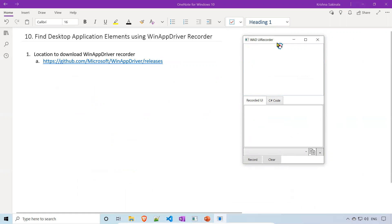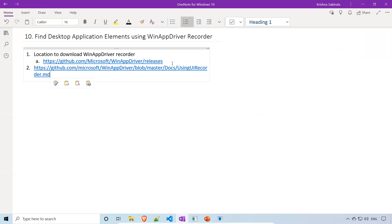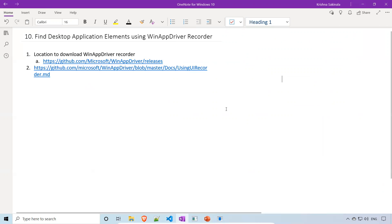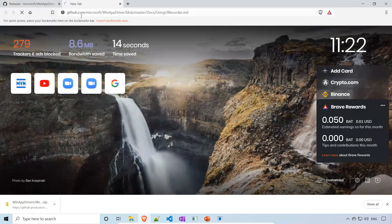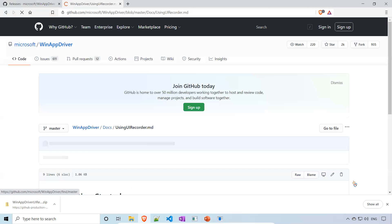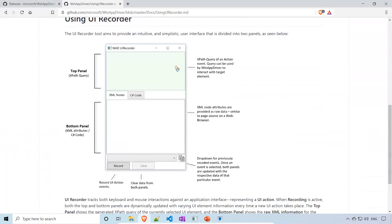So this is the WinAppDriver UI Recorder .exe. If you want to know what all the options are, I'll provide another URL in the description. Let me go to that link in the browser. When you scroll down, you'll find it explaining exactly what the tool is.